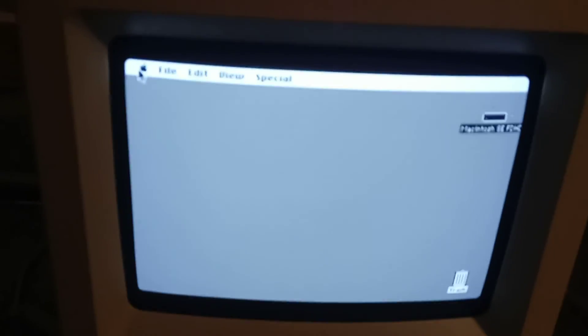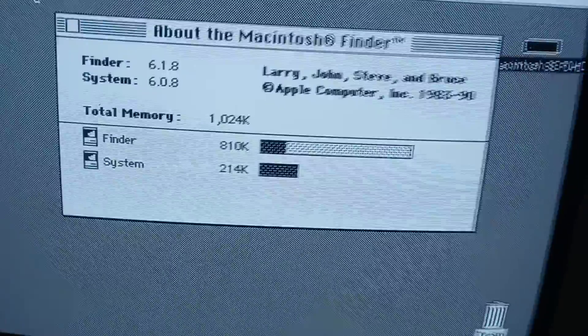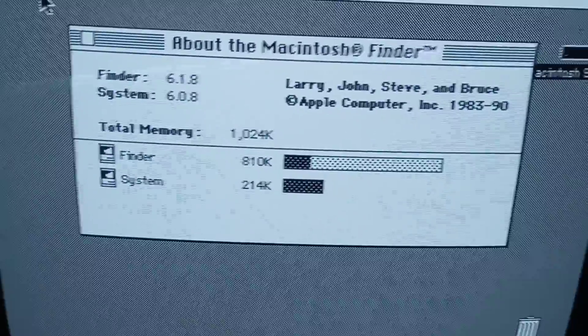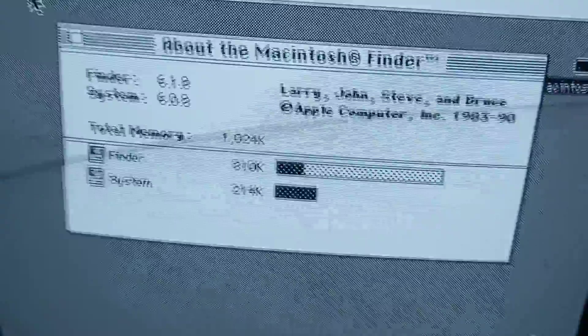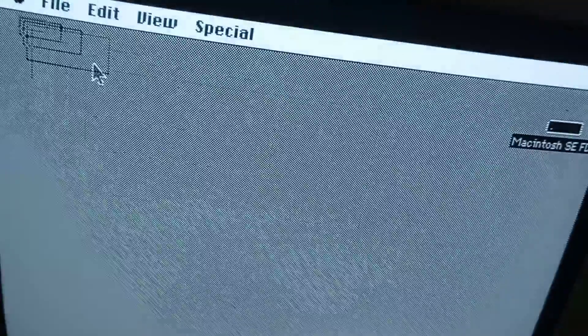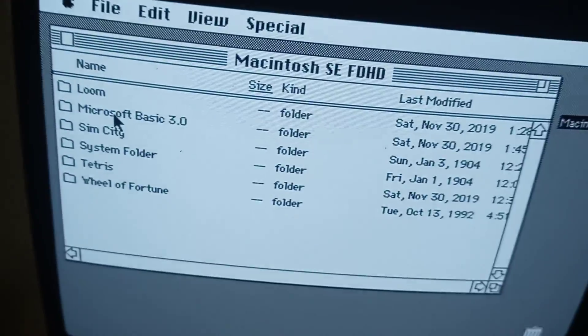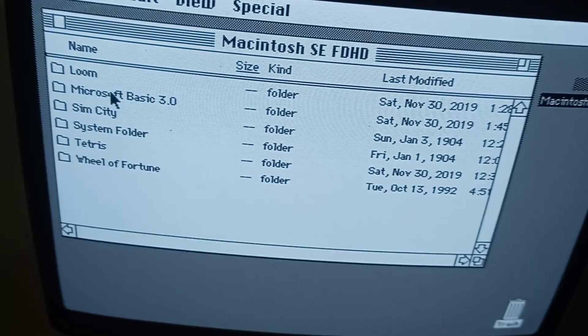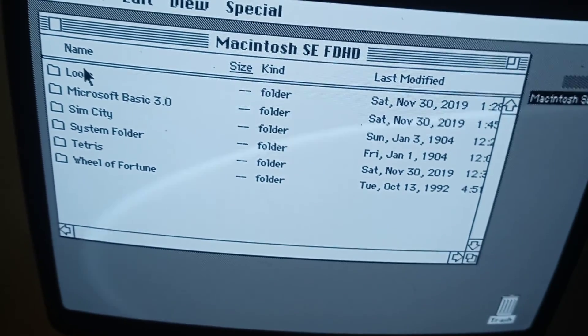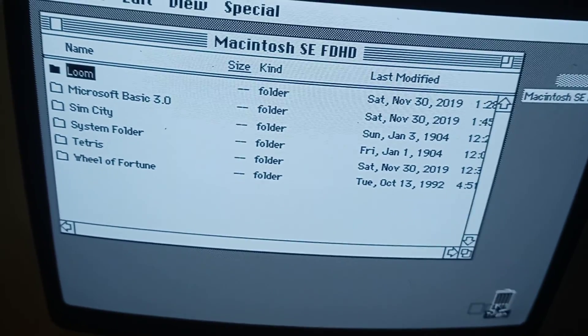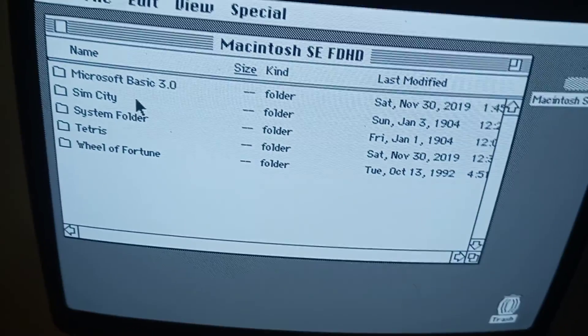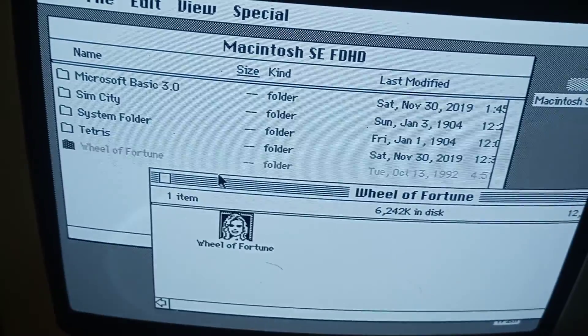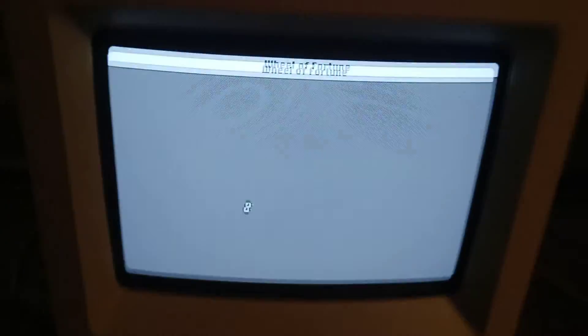We're running Mac OS 6.0.8. You can see the memory management on it. I haven't really done too much tweaking to this - I just wiped and reloaded it. I put Basic 3.0 on here. I'm going to be offering that up later. Loom doesn't work - I couldn't get it working, would have been cool if I did. So maybe we'll look at Wheel of Fortune. It was a pretty cool game for it.